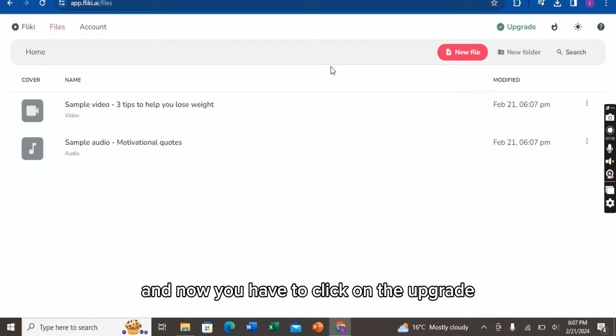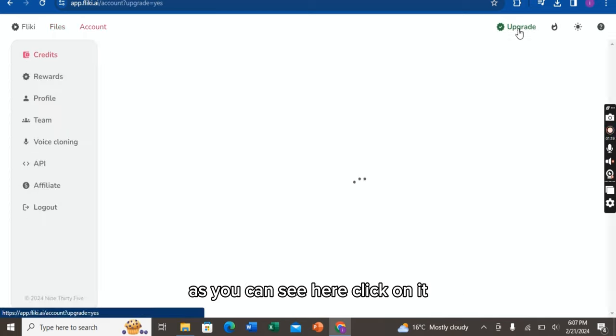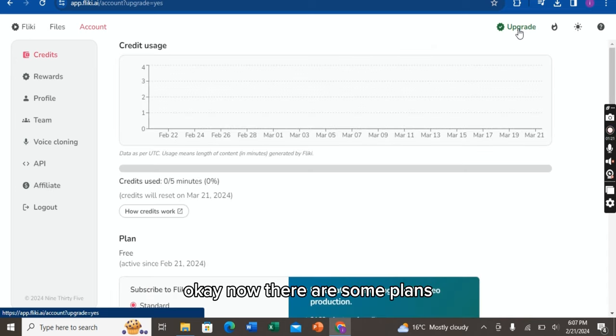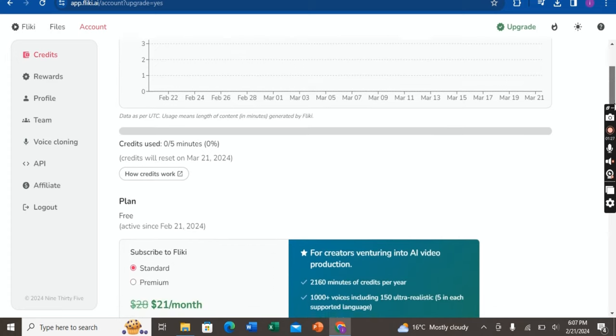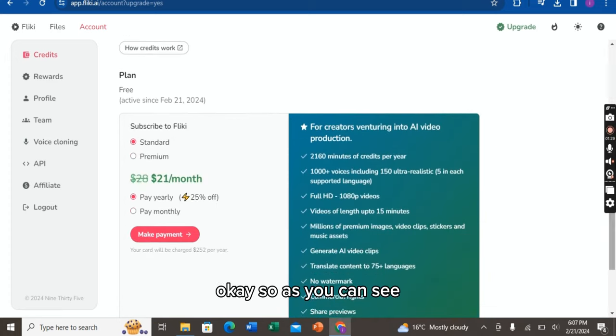Now you have to click on the Upgrade button as you can see here. Click on it. Okay, now there are some plans. Let me scroll it down a bit for you so you can see it.